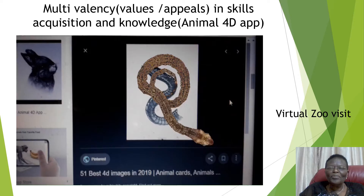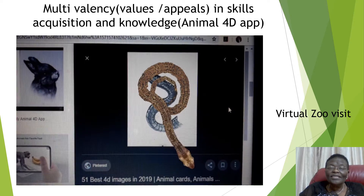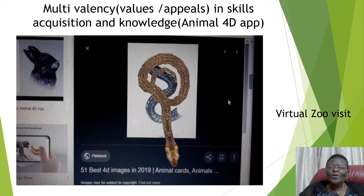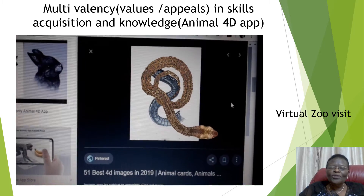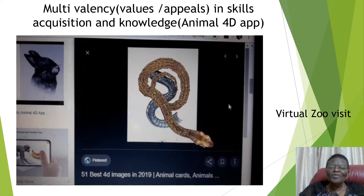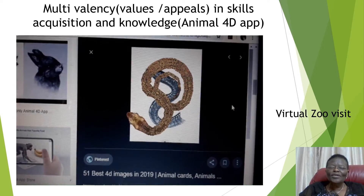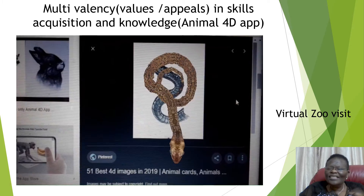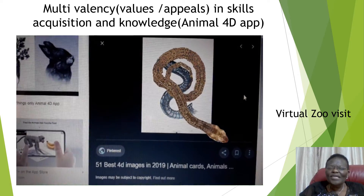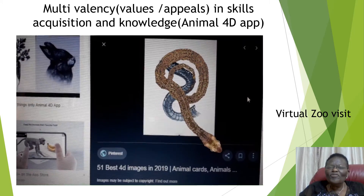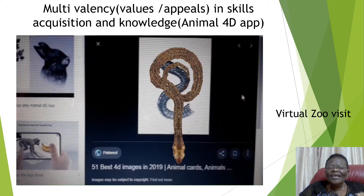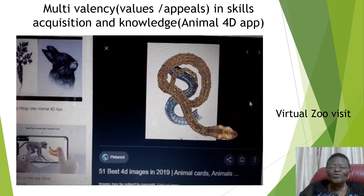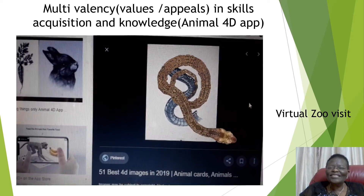For example, I was teaching about the snake here. So I use this Animal 4D app to animate the snake so that learners can see the slithering, can hear the sound, can see the movement, can see the color. Some of them even extended their hands to touch it on the screen.